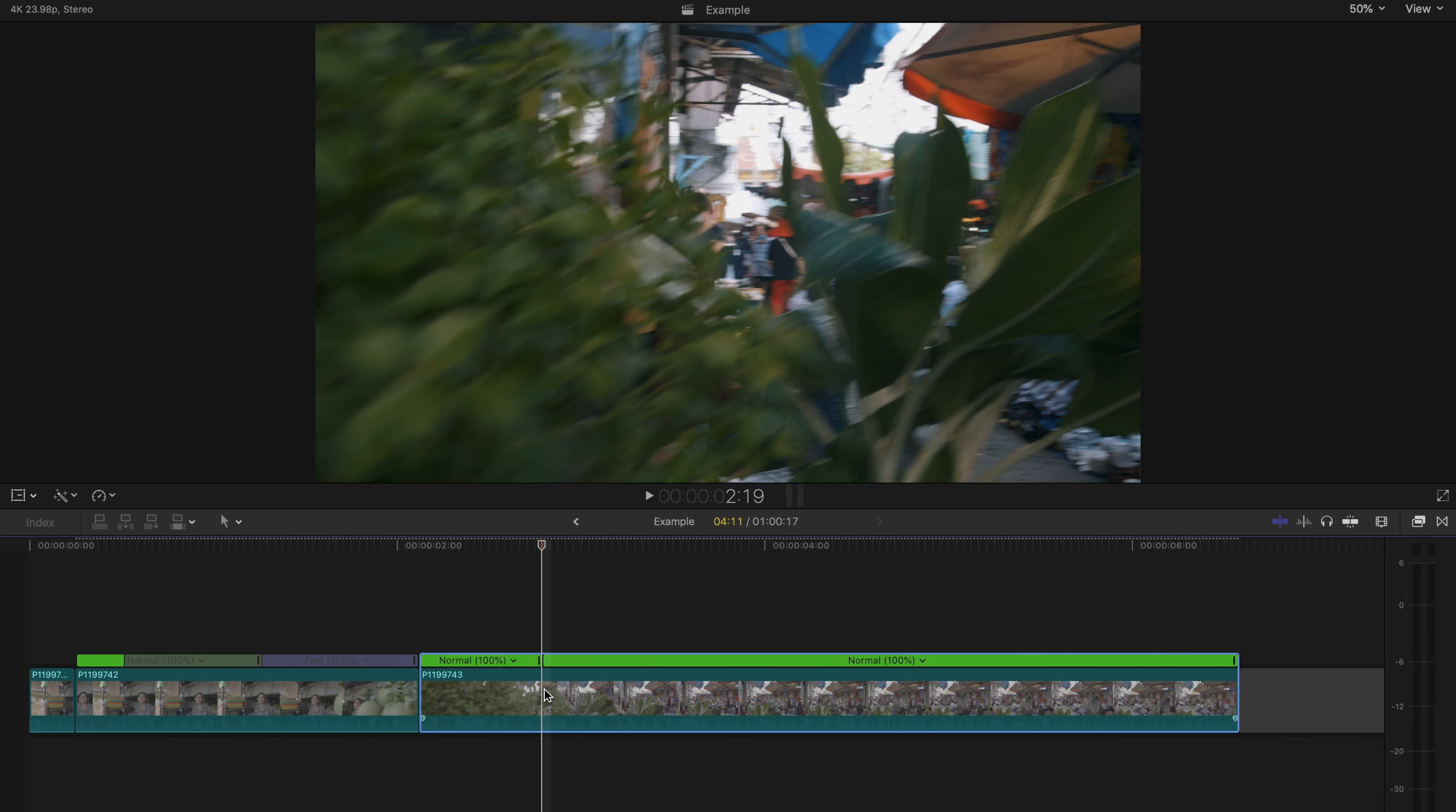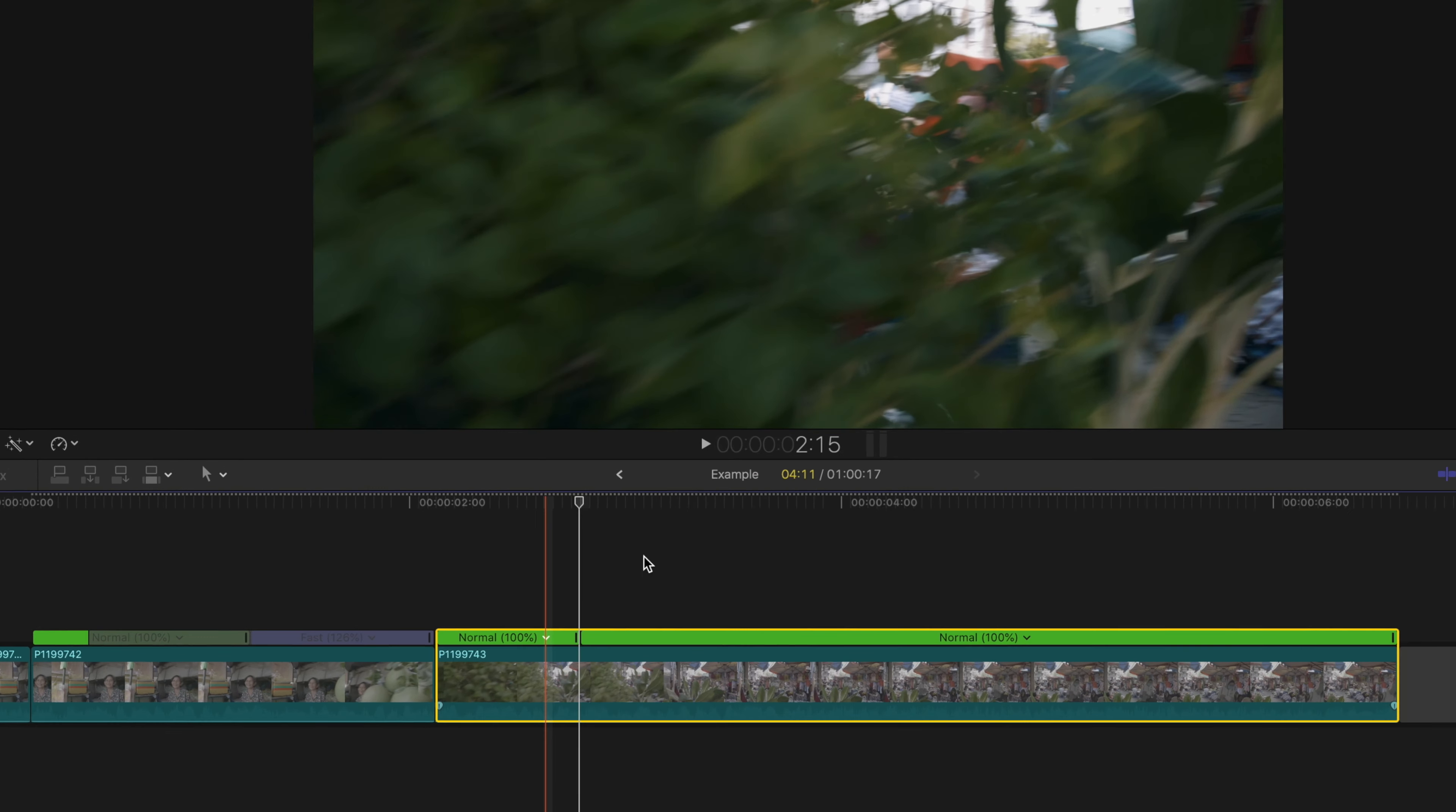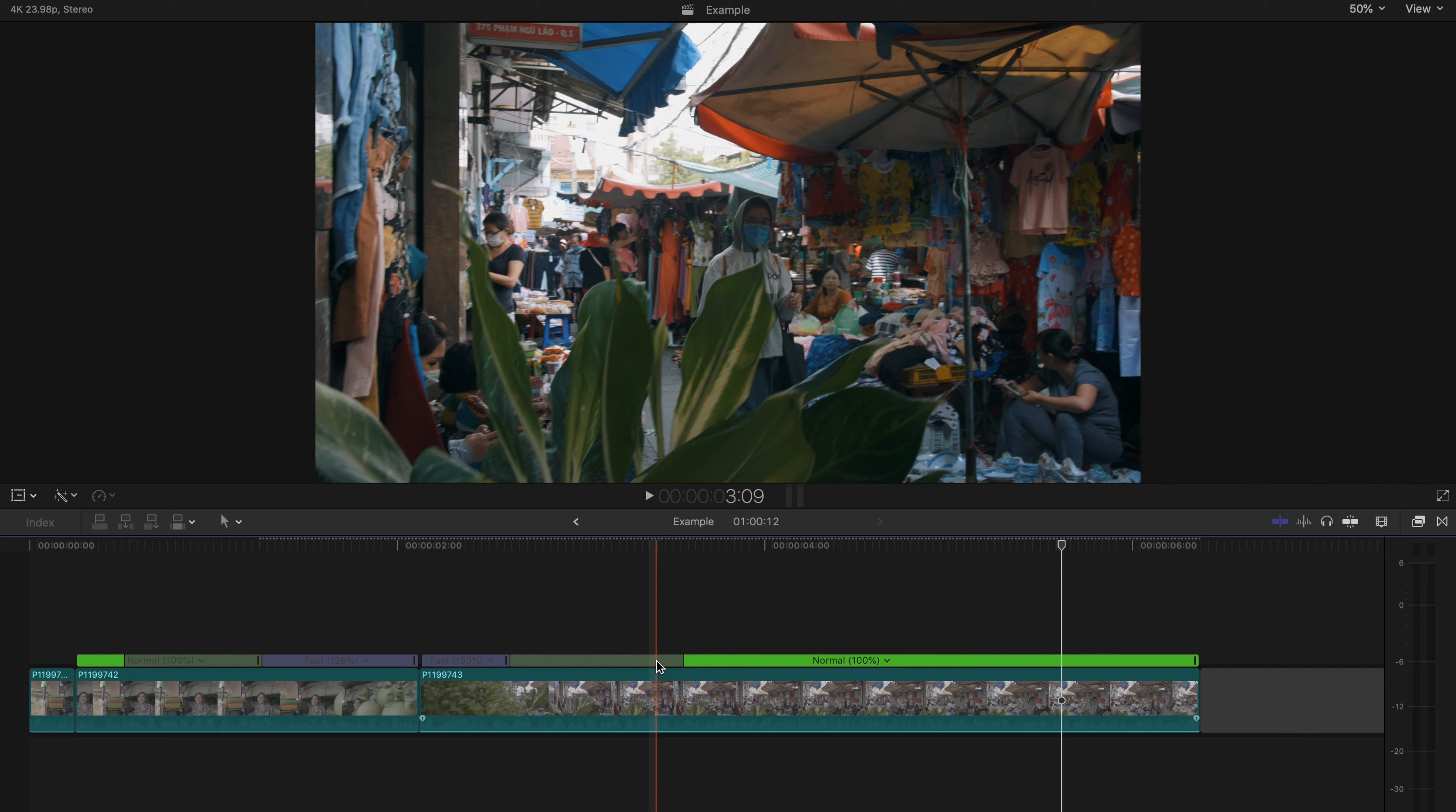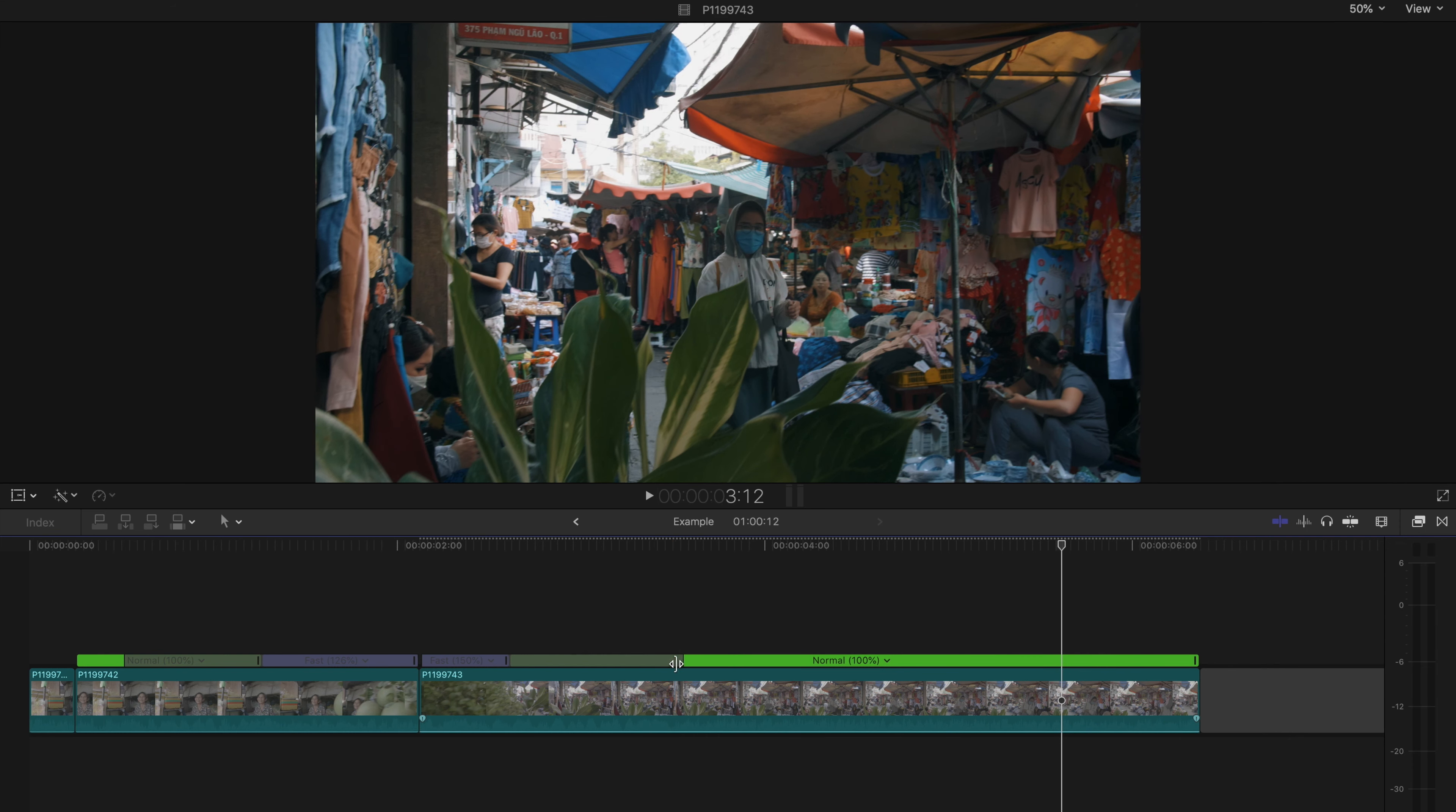On the second shot I'm going to make the cut when my frame is nearly covered with the leaves. Basically end the first shot when the frame is nearly covered and start the second shot when the frame is nearly covered.